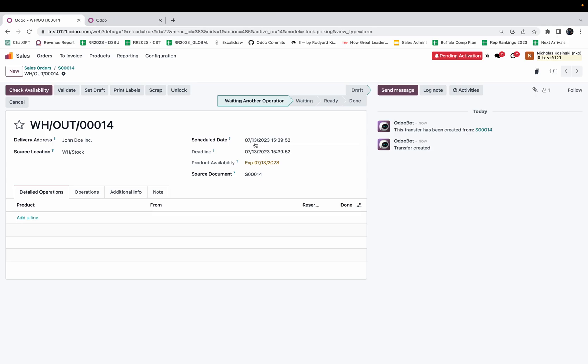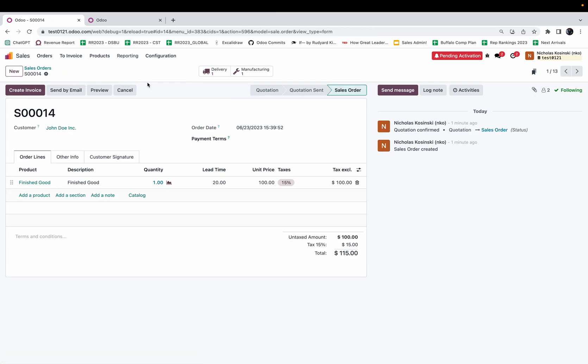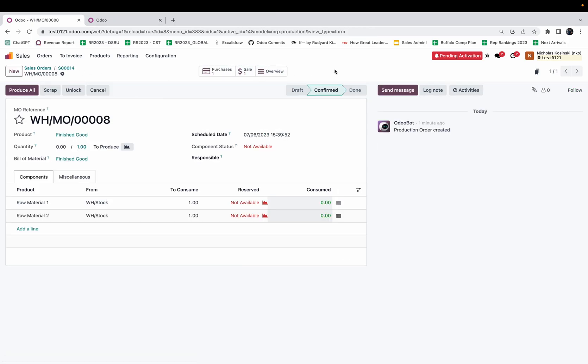You'll see here the delivery date is scheduled for 7/13, and if I go backwards seven days from the 13th I will land at the 6th of July. When I look at the manufacturing order, Odoo's telling me the scheduled date to start this manufacturing order is actually on the 6th. I want to go a level deeper here and look at the raw materials.